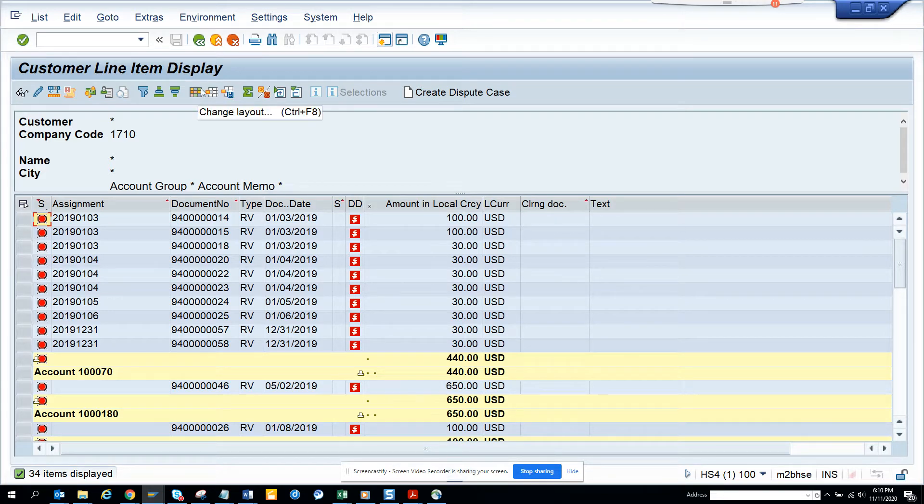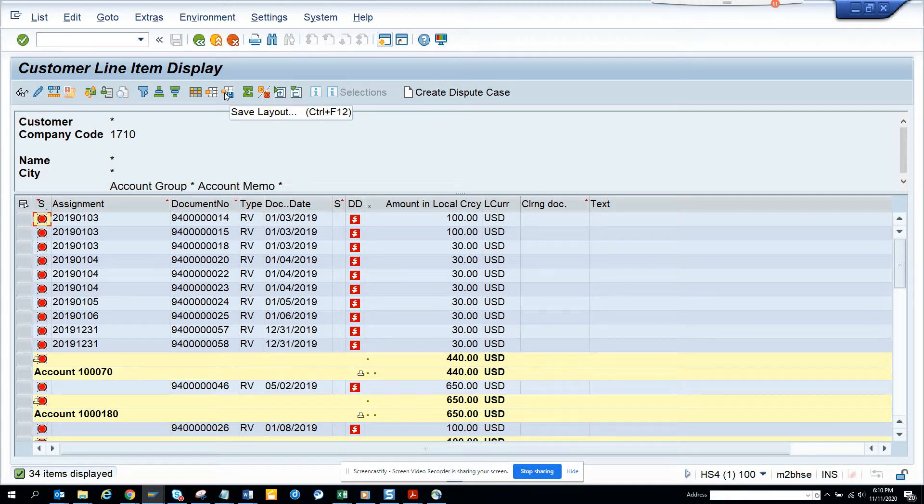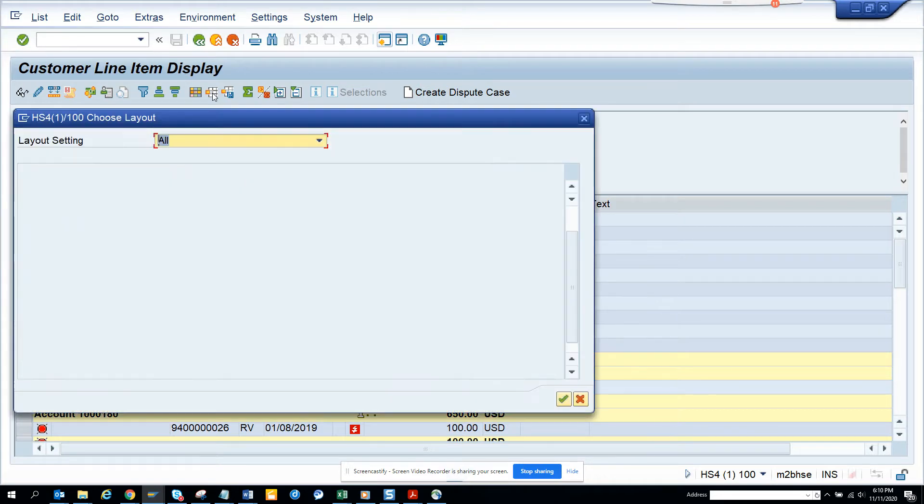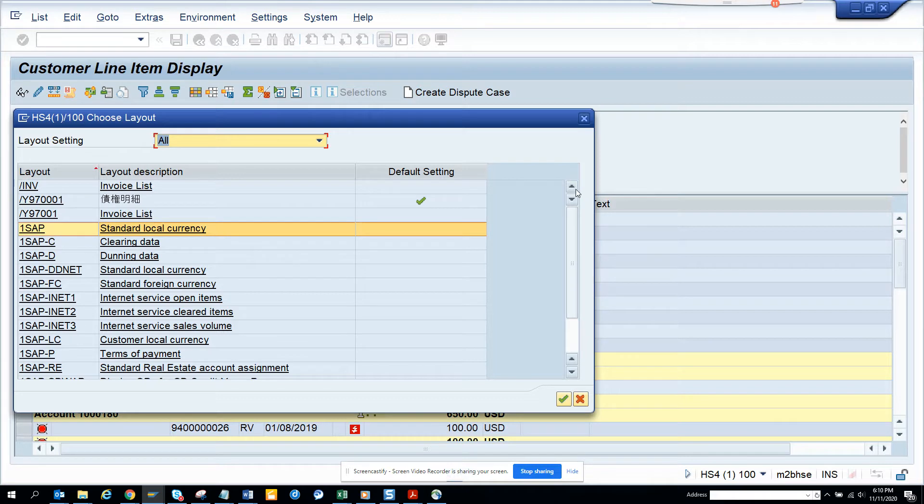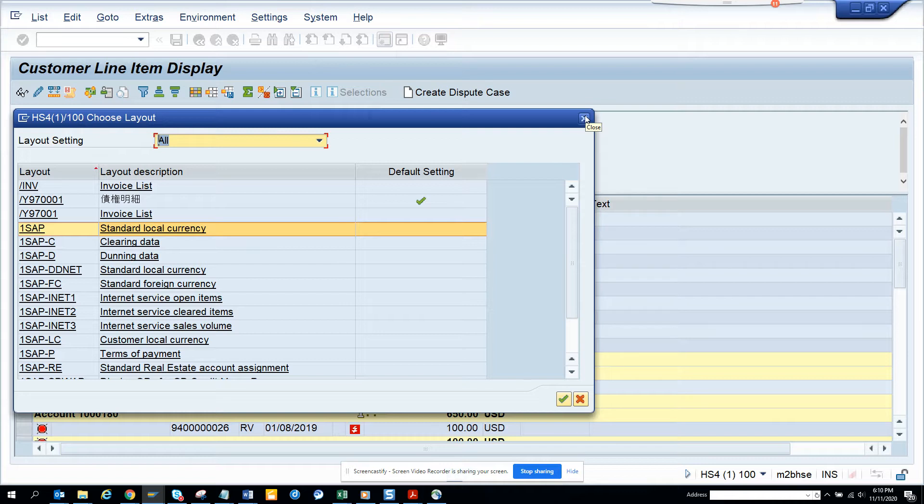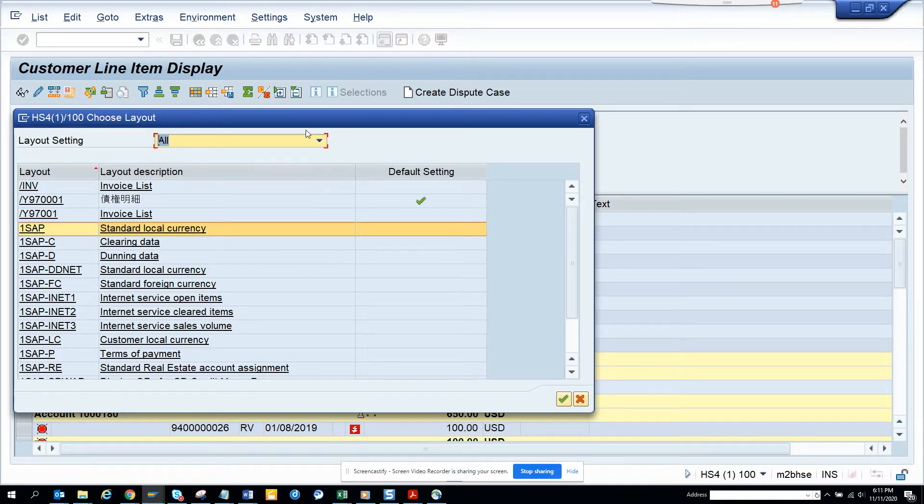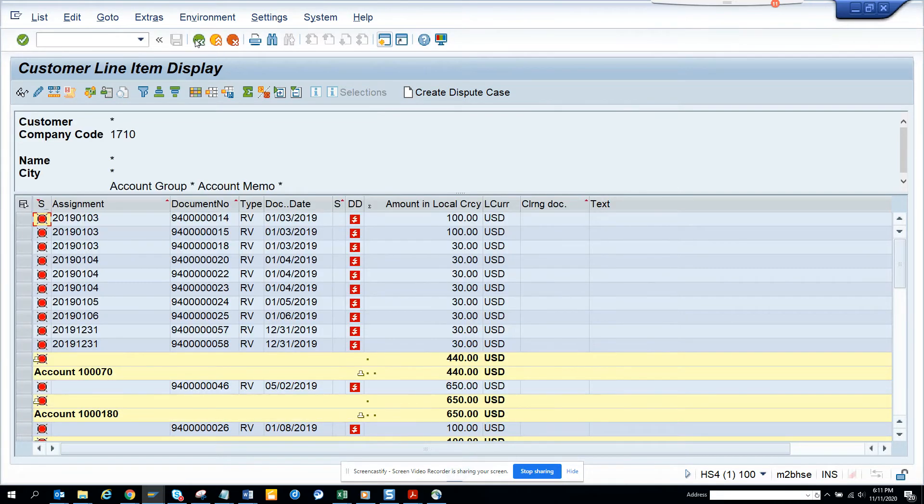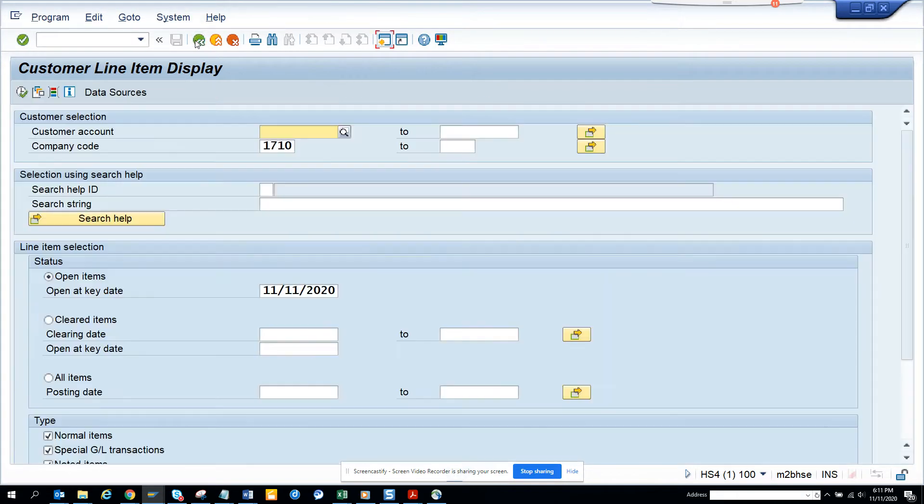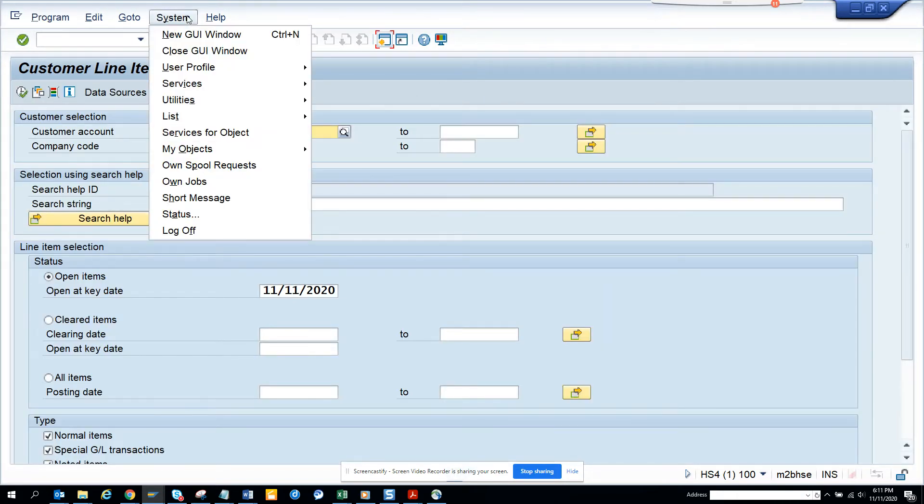Here you can see all these layouts have been created. How will I know for multiple transaction codes what are the different layouts that have been created, who has changed it, and all those things? How can you get that information? At the end of the day in SAP, everything is a table entry because it's a technology.